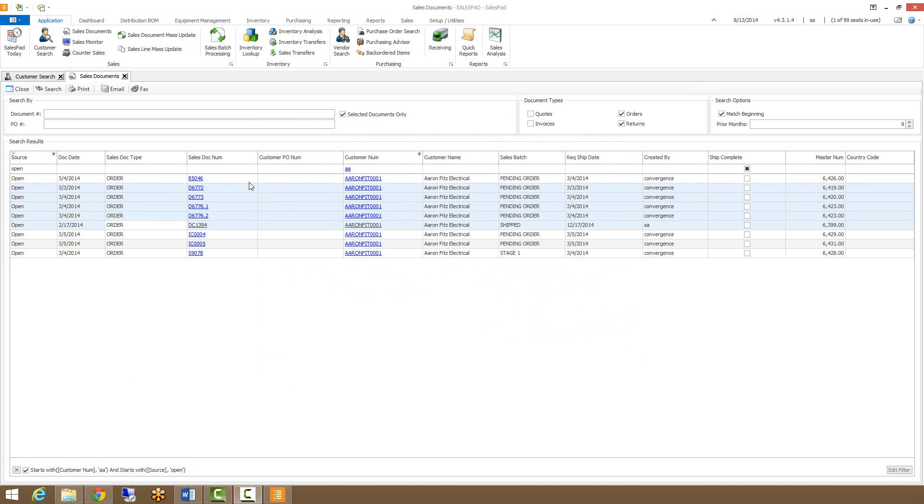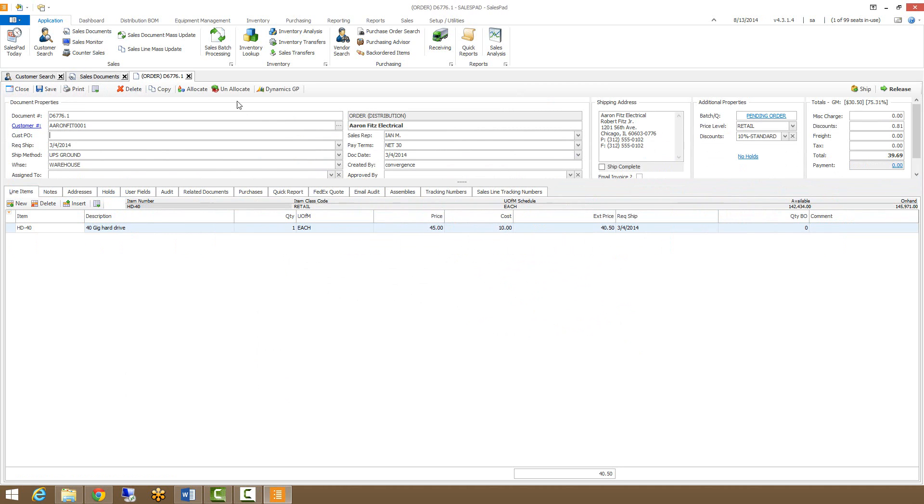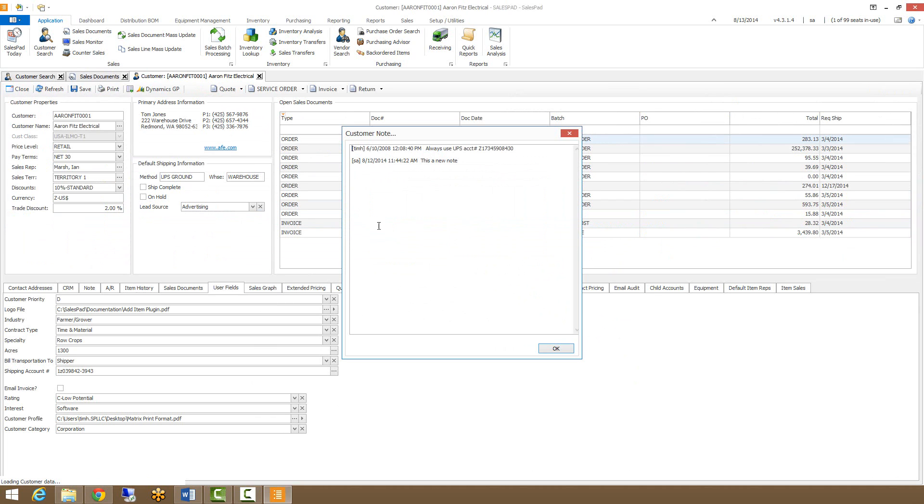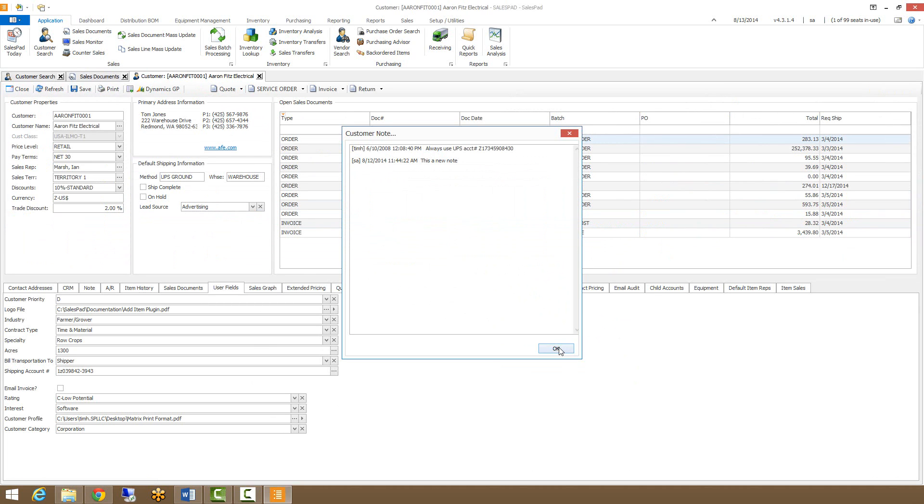From the search window, I can also click on individual document numbers, and this will pull up that sales document. And I can do the same with the customer. It's these blue hyperlinked fields.